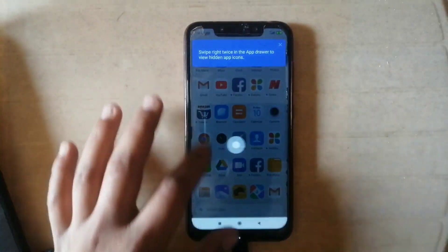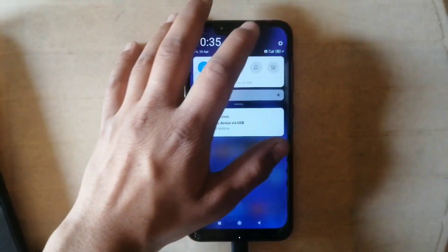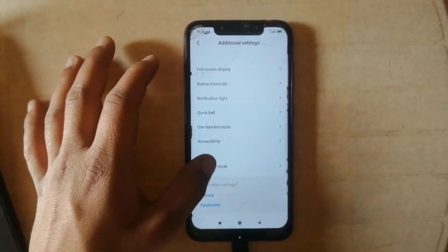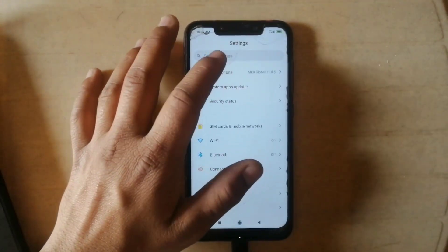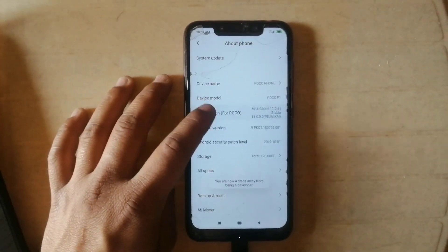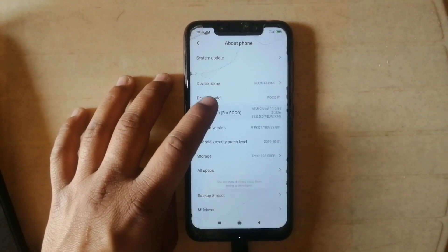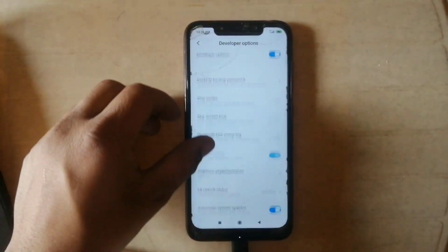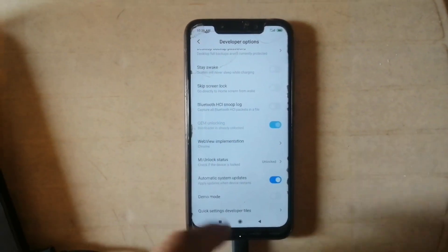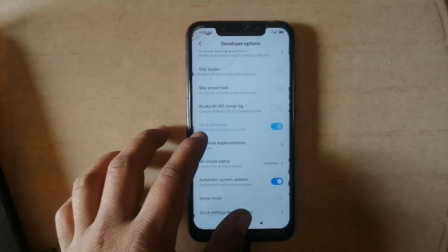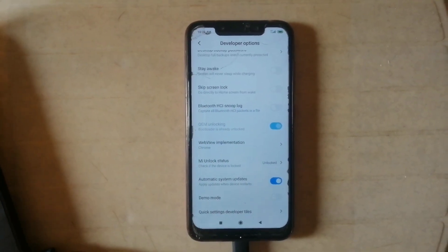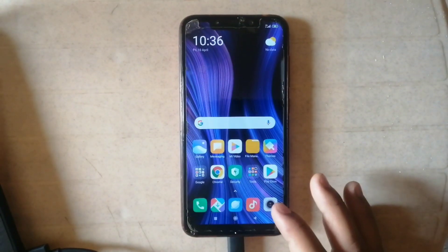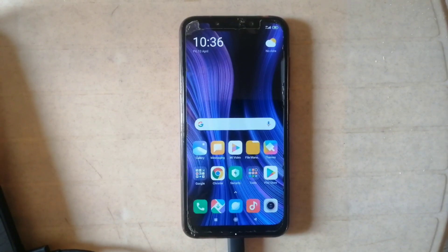Now my phone has booted up successfully. Let's check if the bootloader is unlocked. Go back to developer options — first enable developer options again by pressing five times on the MIUI version. Then go to additional settings, developer options, and as you can see the MI unlock status shows unlocked. My device bootloader is now unlocked.